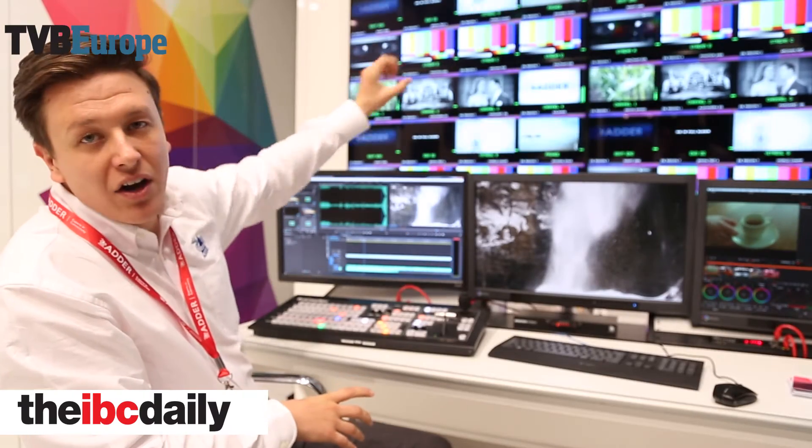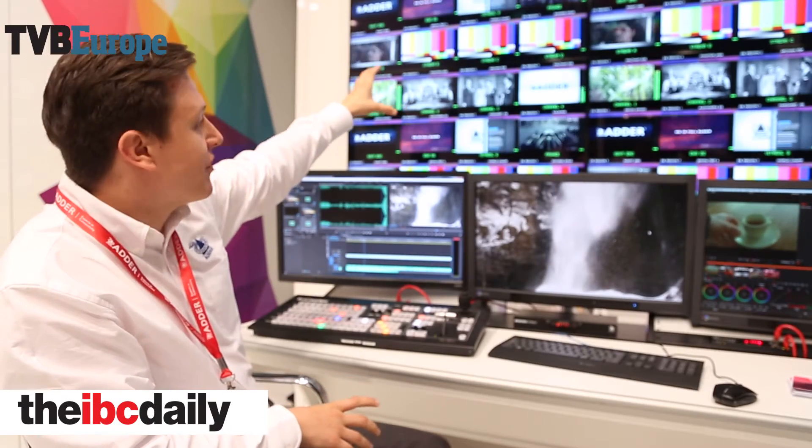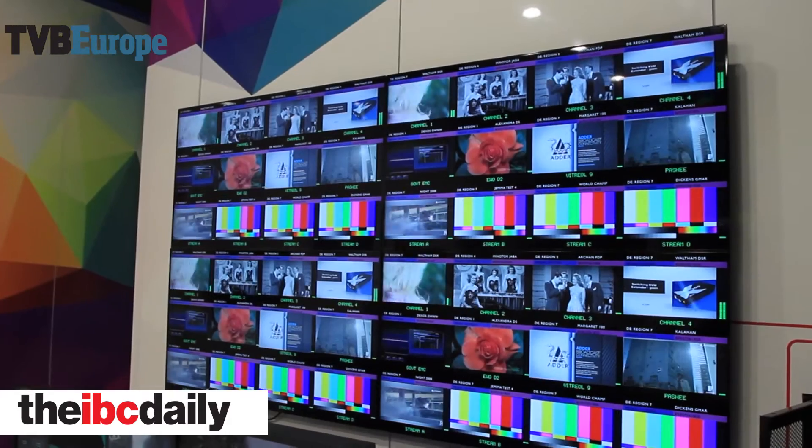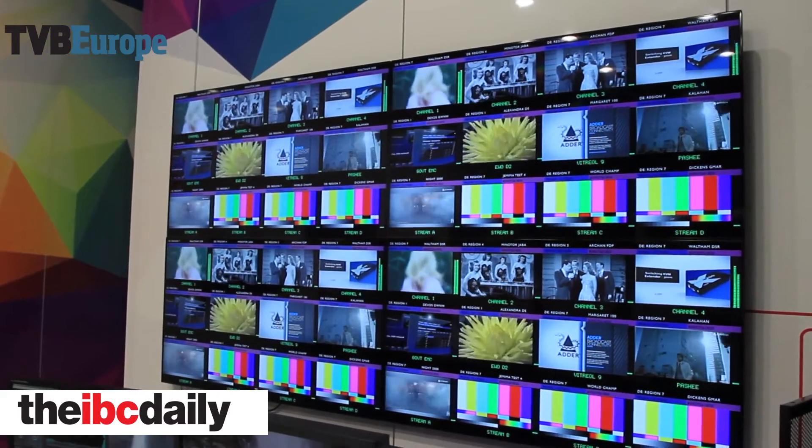Above our heads we have our MCR overview — we're able to see our content again being routed in over IP.